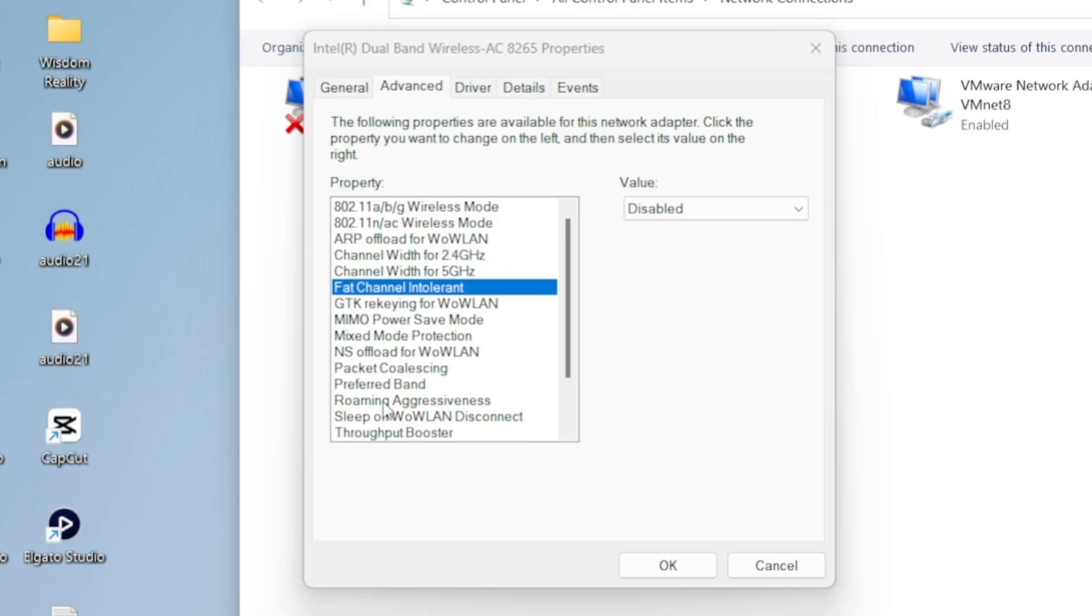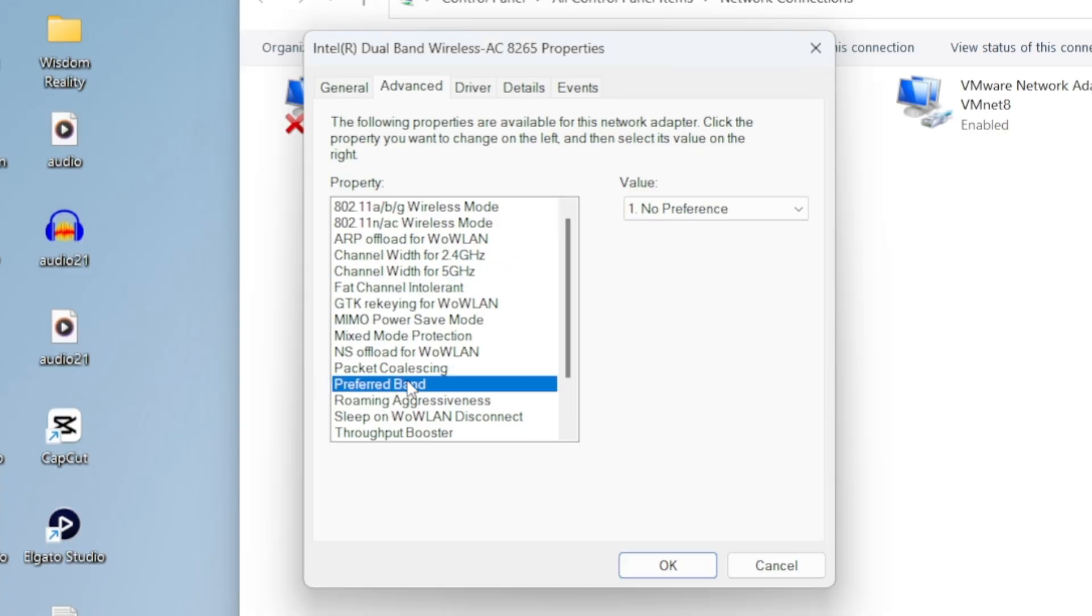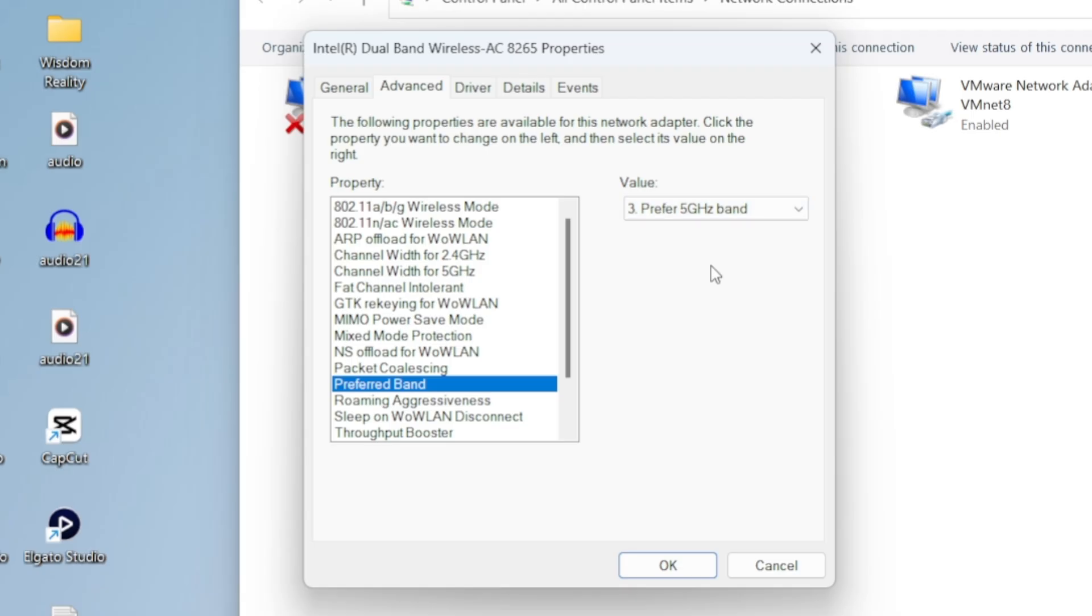Now, scroll down to your preferred band. If your router supports 5GHz, select that option. The 5GHz band is much faster and more reliable compared to 2.4GHz, so definitely use it if available.